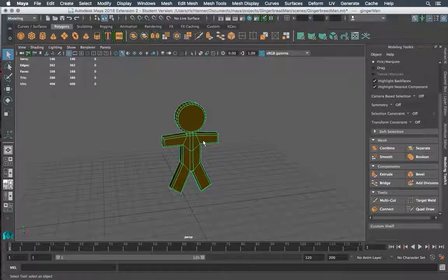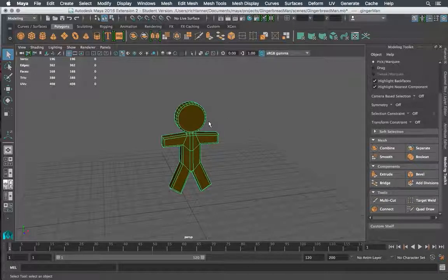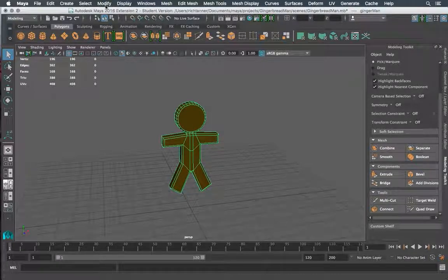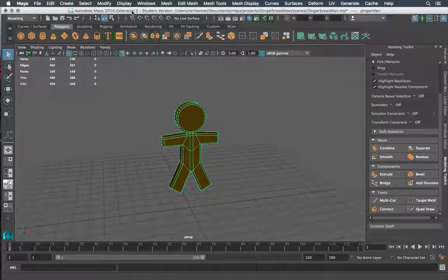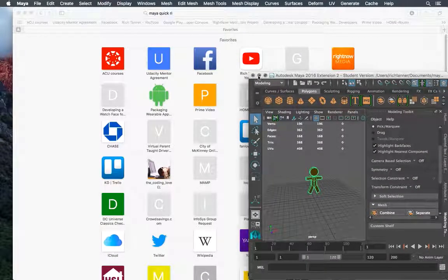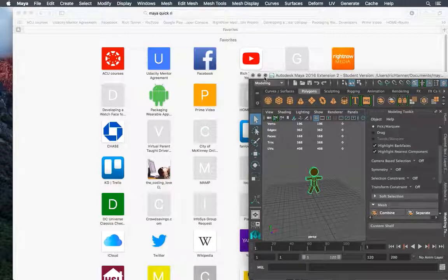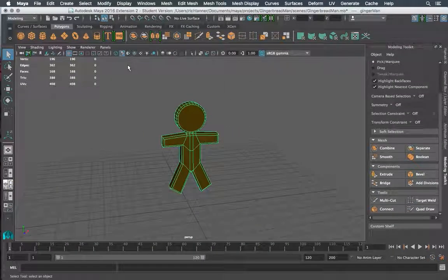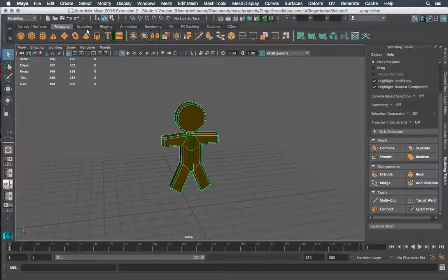And what I want to demonstrate today is the new quick rig feature found in Maya 2016 extension 2 up here and also available in versions thereafter.